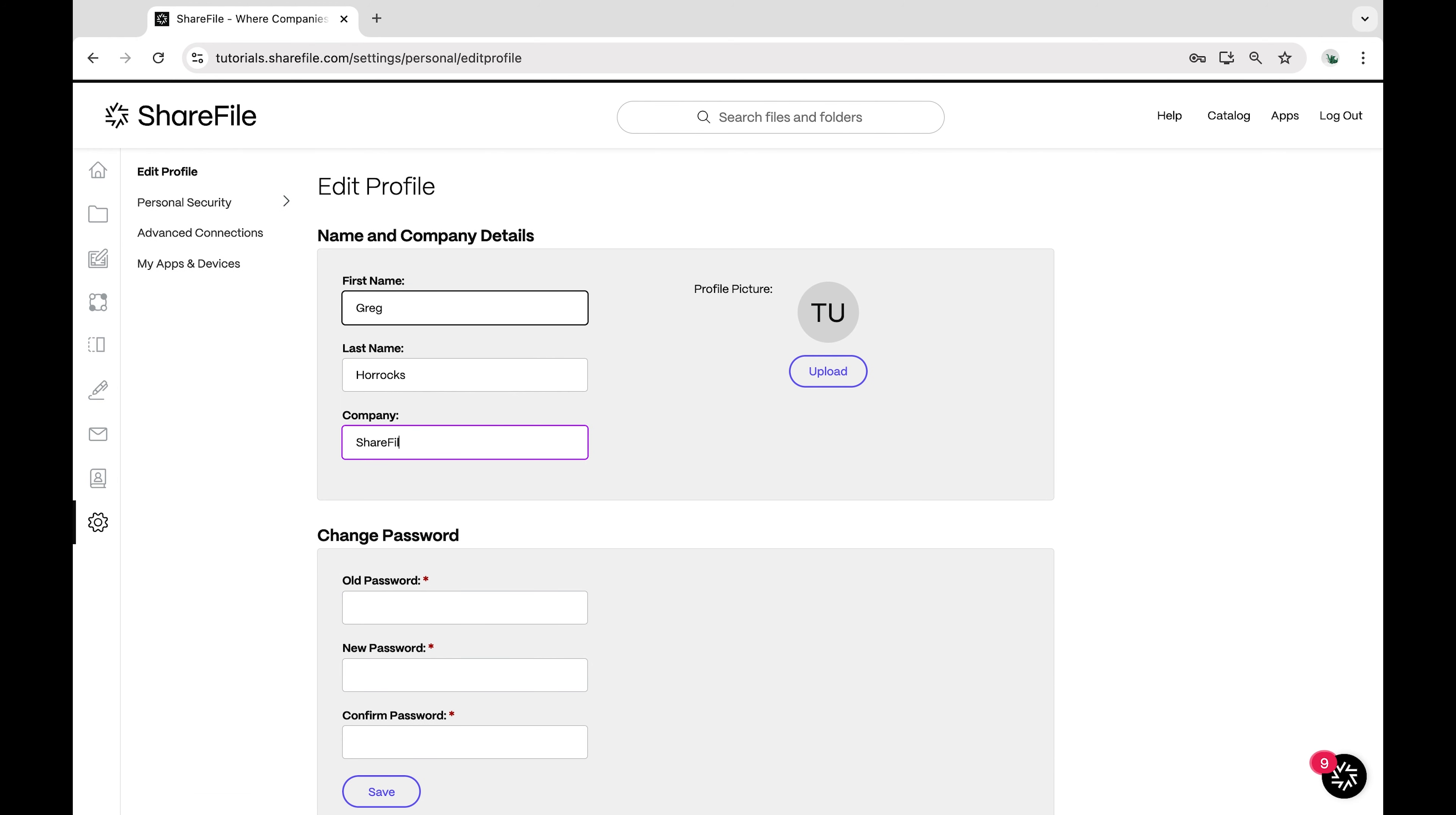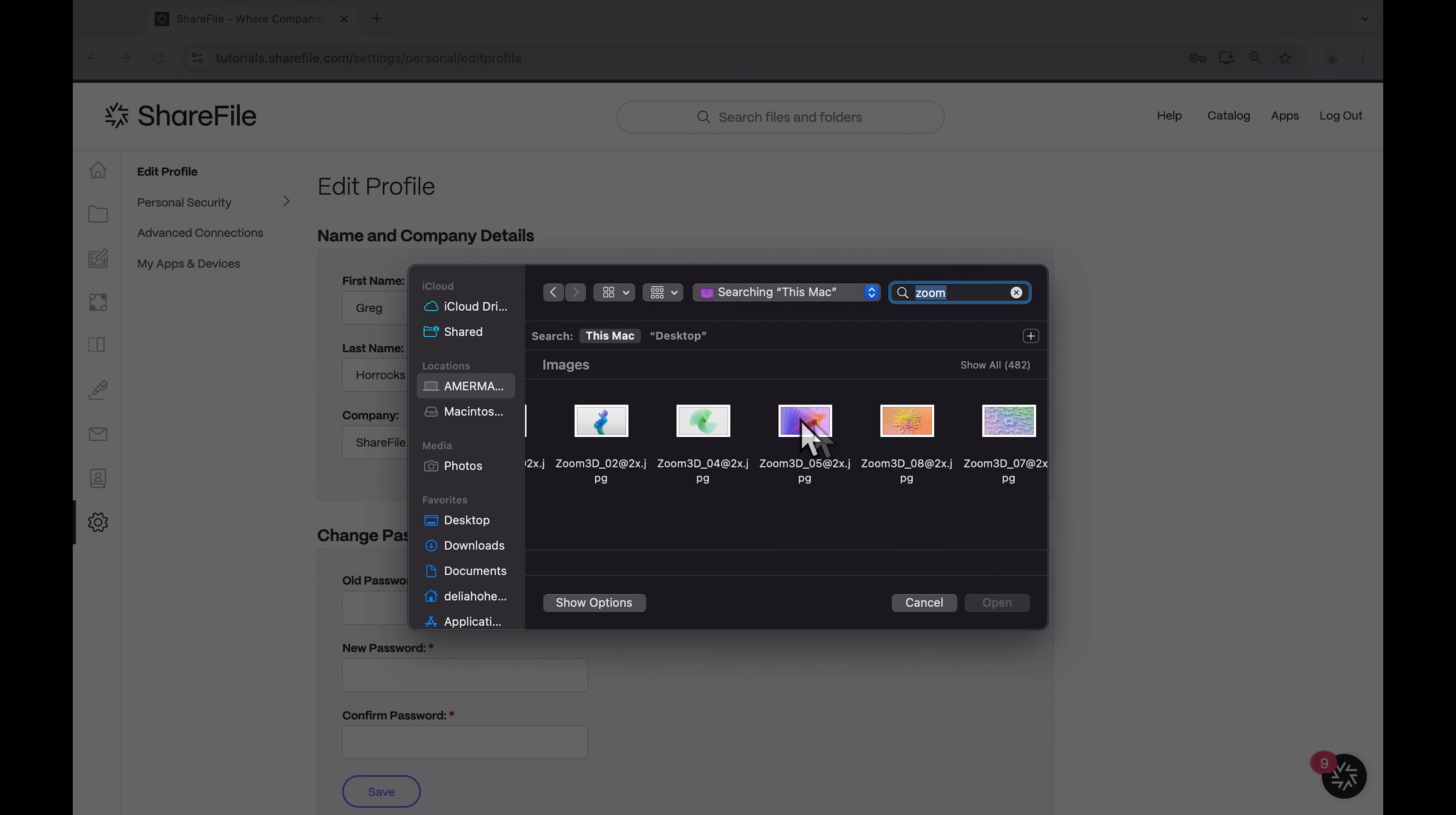To add or replace your profile picture, you'll have the option to upload a new picture from your device. Select the file you want to use and it will be uploaded as your new profile picture.